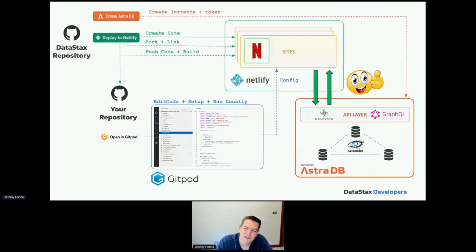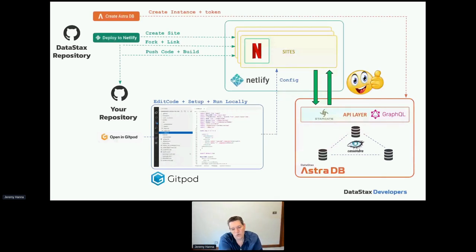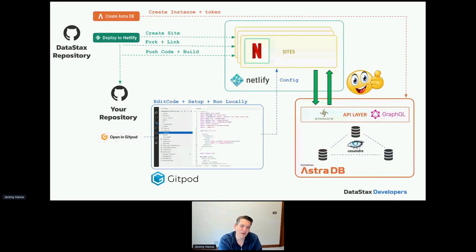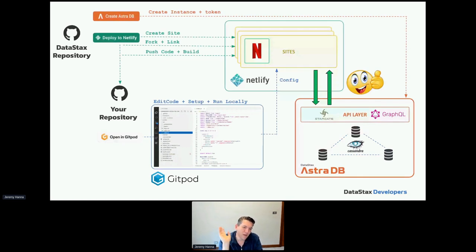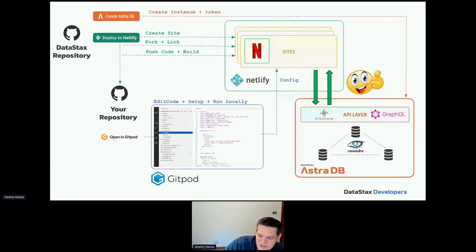The serverless Astra database elastically scales with you — we've tested from a few thousand requests per second to 20 million requests per second, with a p99 latency of about 20 milliseconds. If you have a bursty event like opening vaccinations or a product launch, it scales in seconds so you never have downtime. You just pay for throughput, no pre-provisioning needed, and it scales back down automatically.